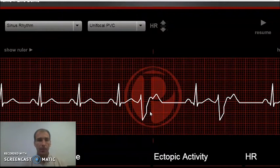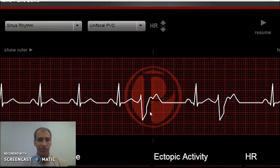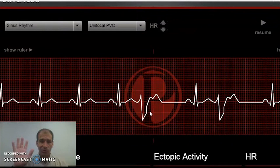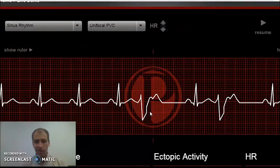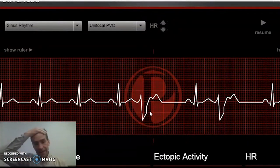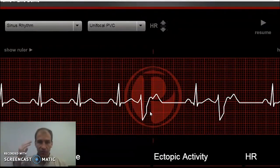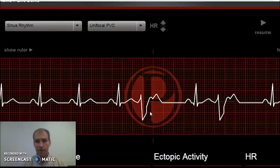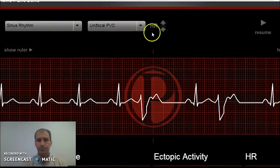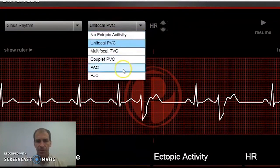Every one of you has PVCs — probably once or twice a day. I have them like once an hour; I'm getting old. They are, in and of themselves, fairly harmless. There can be issues with them, but for the most part these happen to all of us. Not uncommon. That's a PVC.